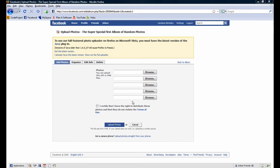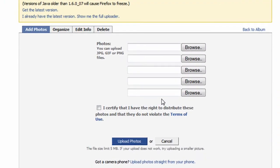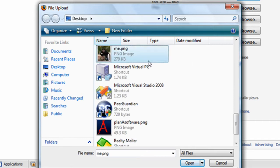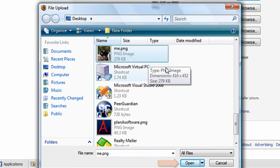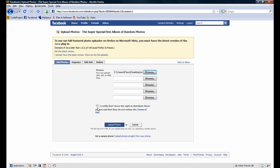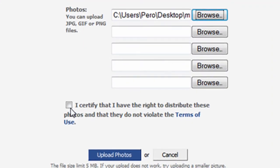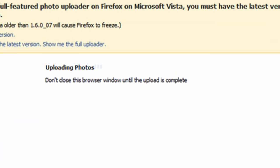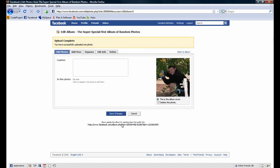Now that we have a photo album, it's time to add some pictures to it. To do so, I'll click on the Browse button. When the dialog window pops up, I'll navigate to the picture I want to upload. When I find it, I'll select the picture and then click on the Open button. I'll have to check the checkbox confirming that I have the right to upload this photo. After I do that, I'll click on the Upload Photos button to actually upload the photo. In just a moment, my photo will have uploaded.